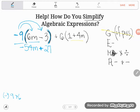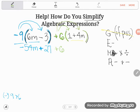We're not done multiplying. Positive six is also shoved up against the second parentheses. Positive six times one is positive six. Then positive six times positive four m: six times four is 24, so that's positive 24m. We write plus 6 and plus 24m.